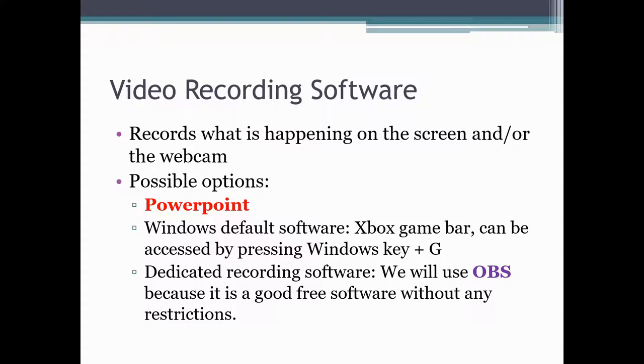Windows actually offers a type of software that is installed by default and you can use this to record. We will not cover this because I've tried it out. The sound quality is terrible. So we cannot use this one. And there are some third-party recording software that are specifically for recording videos. We will take a look at one such software called OBS, Open Broadcasting Software.